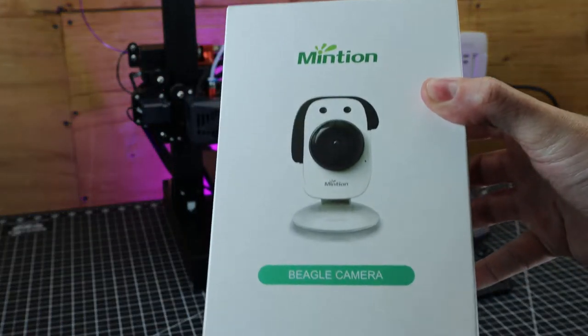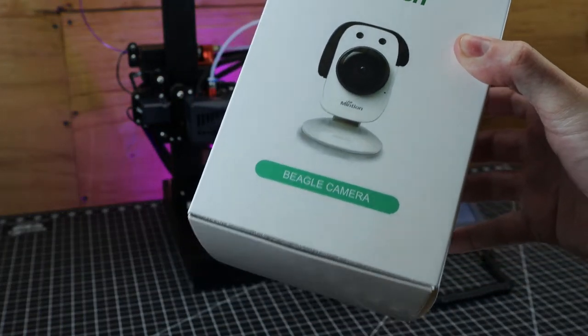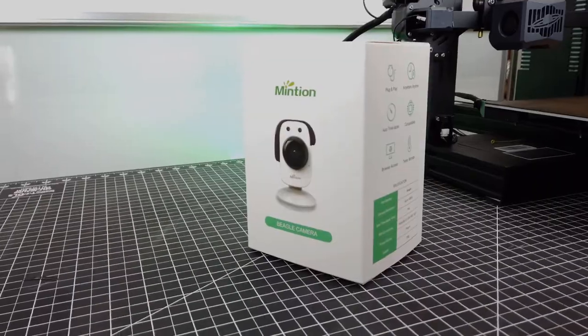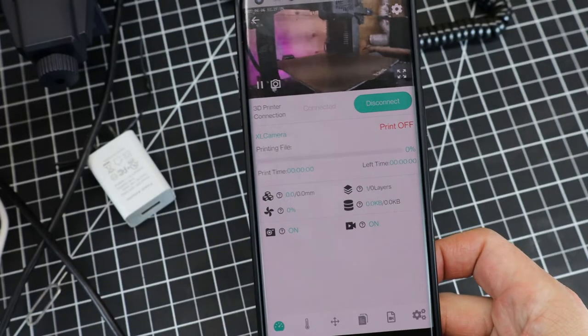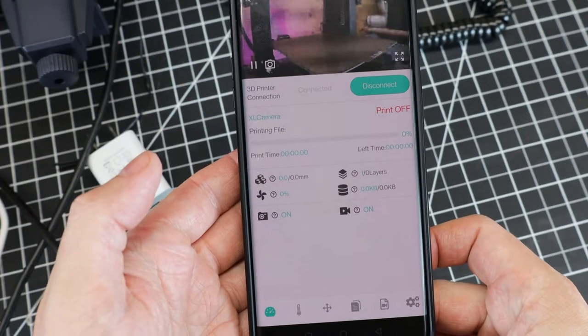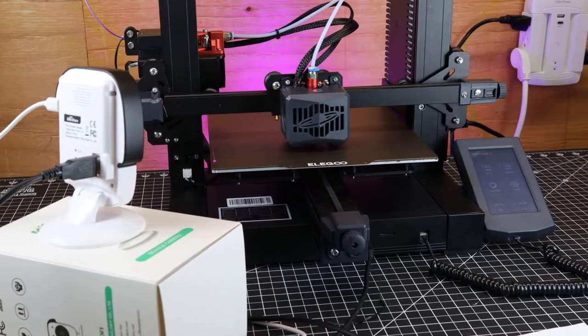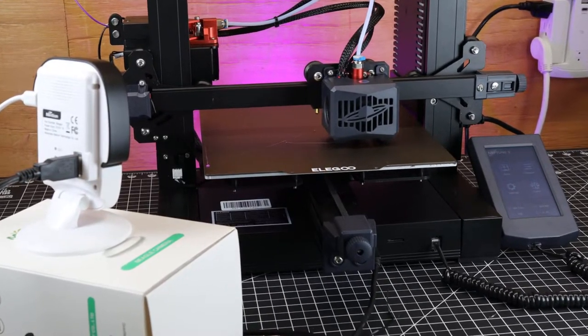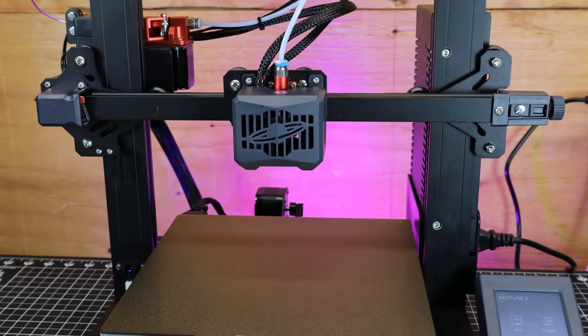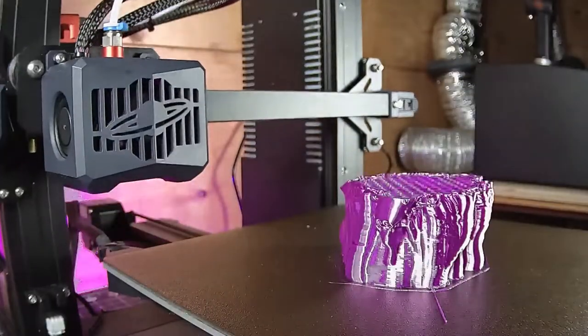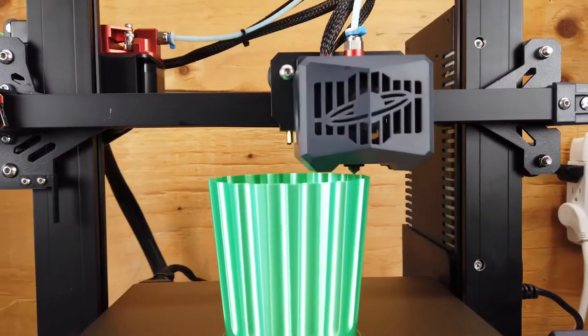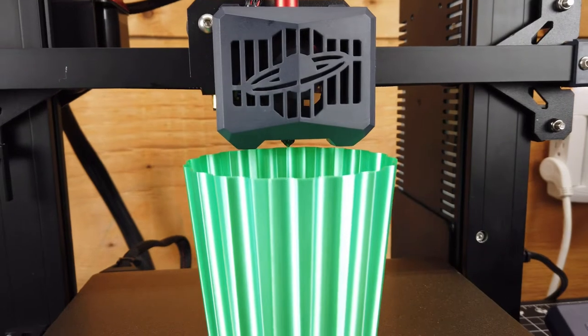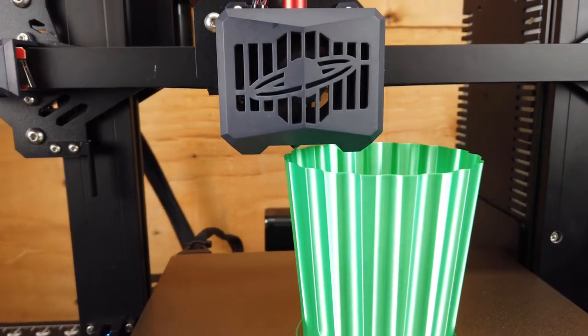So this is the Beagle camera from Mintion, and at first glance it looks like a cartoon dog mixed with a webcam. But under its cute facade, this is actually a controller for your 3D printer that can connect to wifi, and you can monitor your prints as they're going, along with being able to start and stop them with your phone, and automatically capture time lapse of your print. And this can be used with just about any FDM 3D printer, so any of them can have wifi controls.